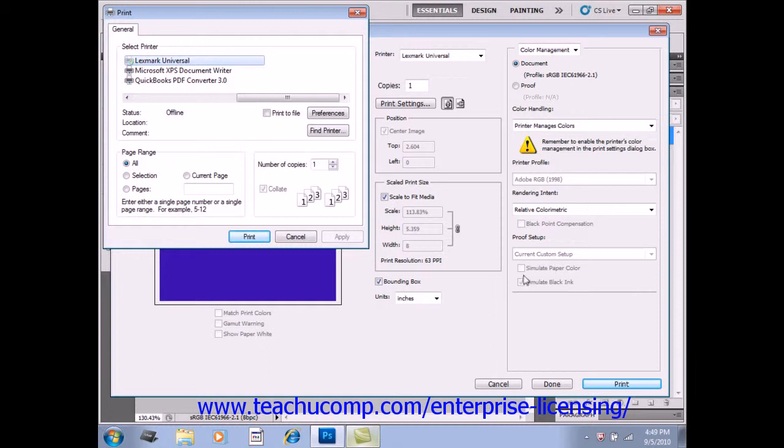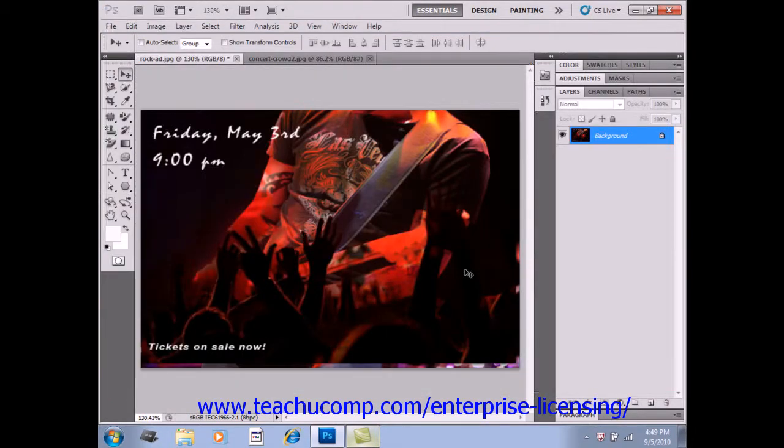And then once you've made your choices, you just click the print button again to print your image, or done to save the settings for future use. Go ahead and click cancel for now.